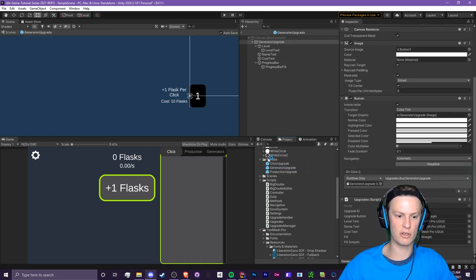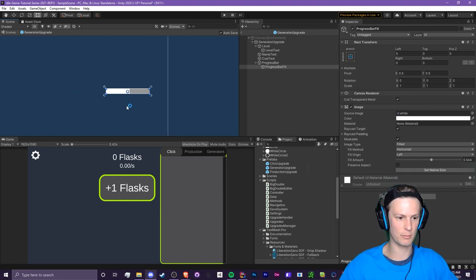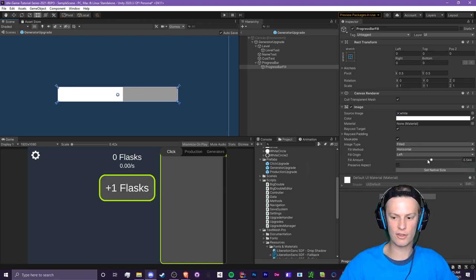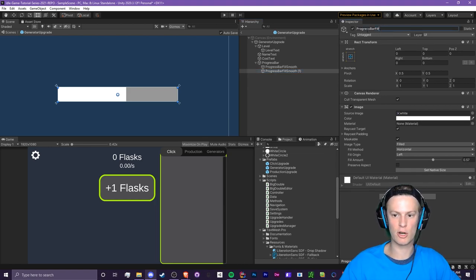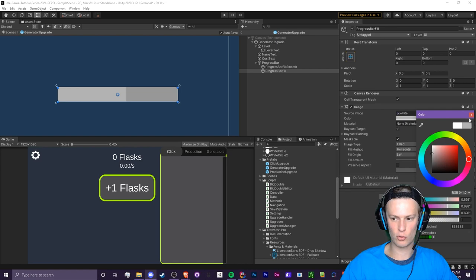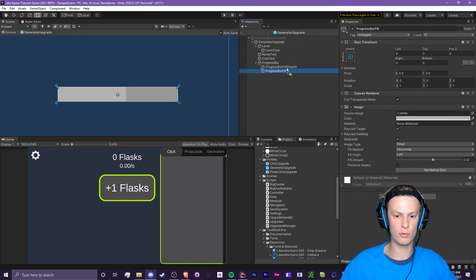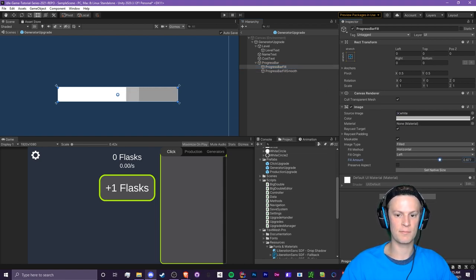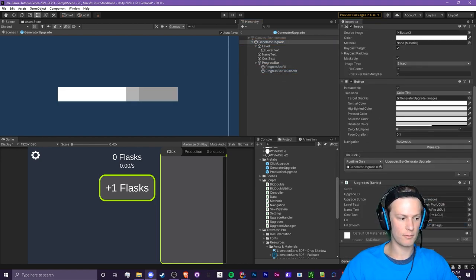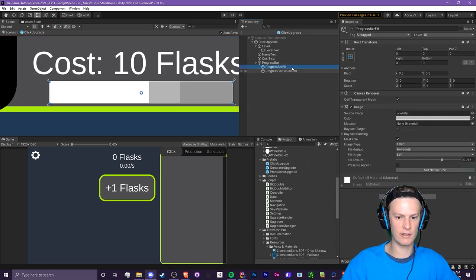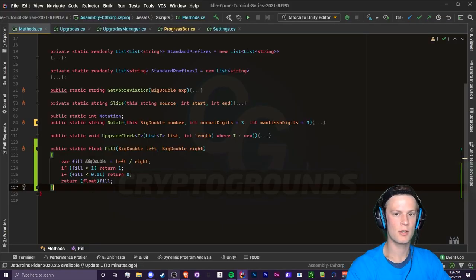The prefab looks a little funny but basically the normal fill is going to become our smooth, so we just rename that to smooth. Then we copy and paste that image, rename it to progress bar fill, give it a gray color, and set it below the smooth — placing it above smooth in the hierarchy. It should look something like this. Make sure you do this for all upgrade types, and make sure fill is above smooth in the hierarchy like this.